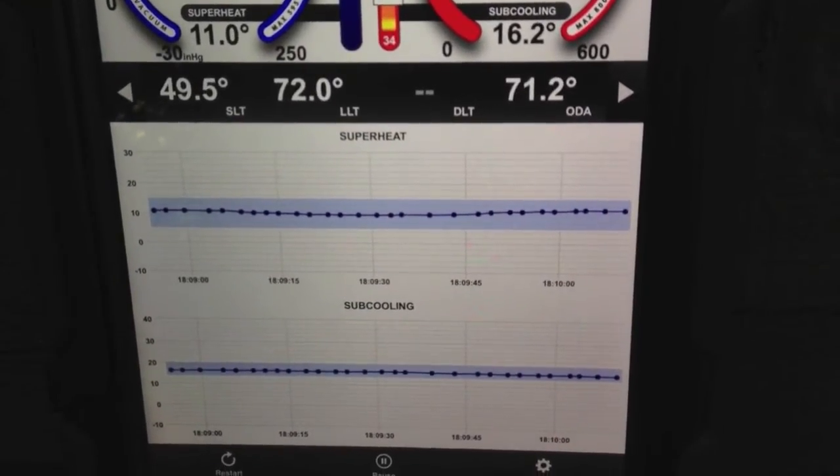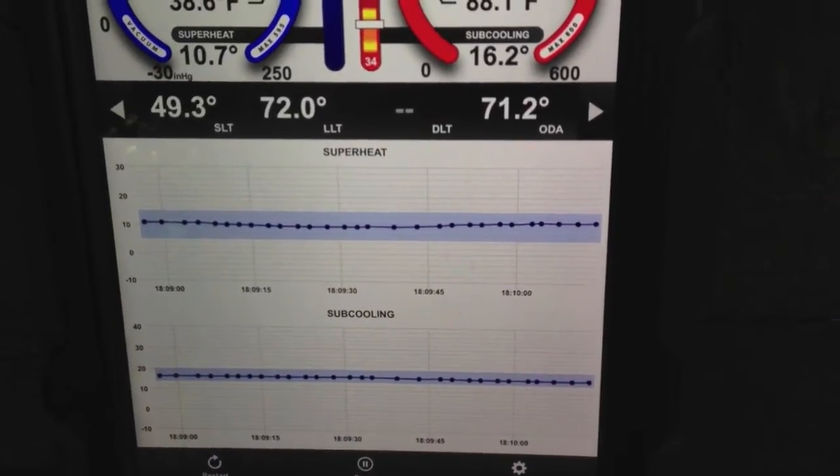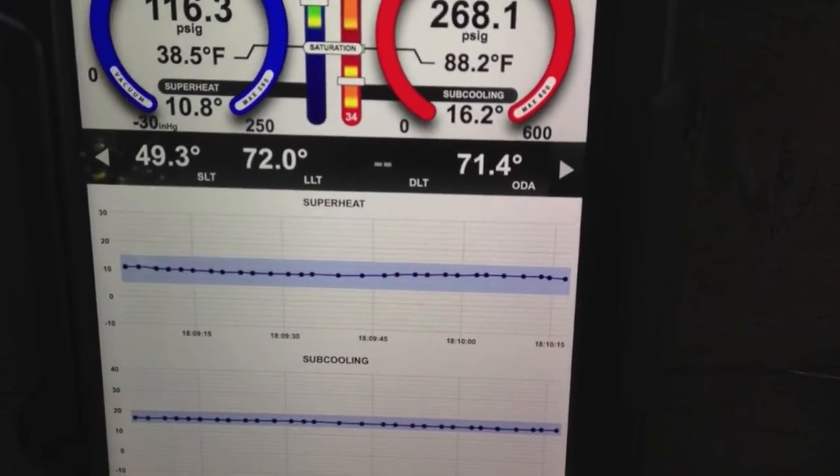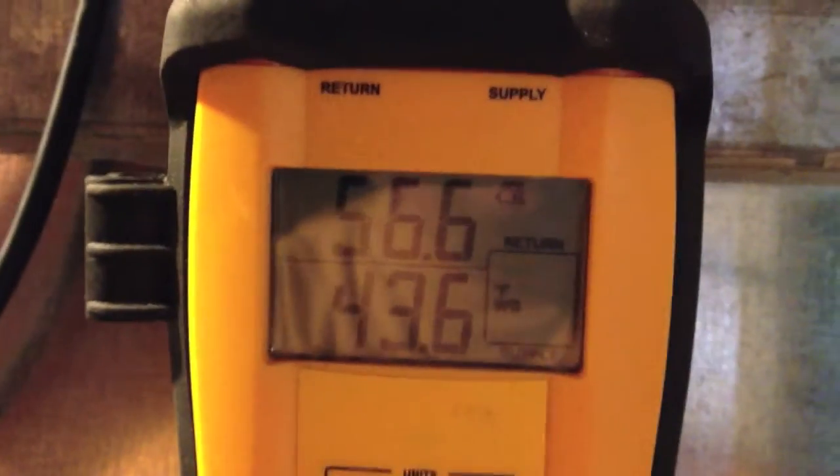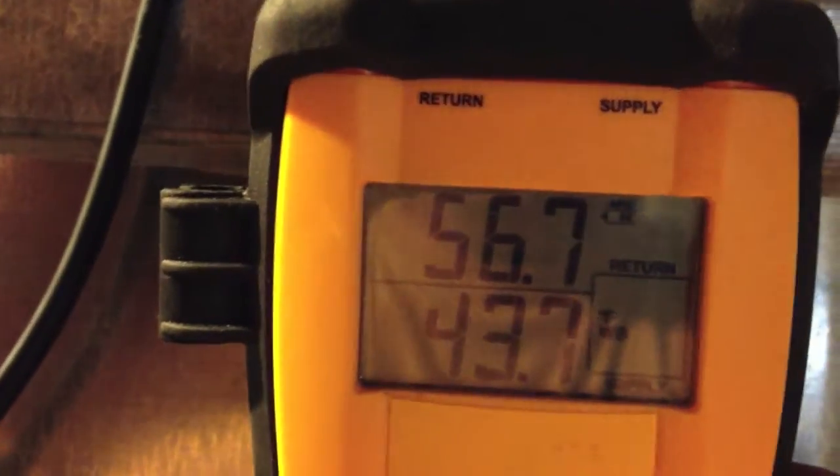I'm going to go ahead and get some other measurements and put them into the iManifold so we can take a look at our final results. Next time I hope to be showing wireless probes, but right now I'm using my Fieldpiece SDP-2 to make some measurements here — it's a pretty good instrument for humidity and temperature measurements. I'll let this stabilize and put some information into the iManifold app. Right now we're measuring wet bulb temperature.